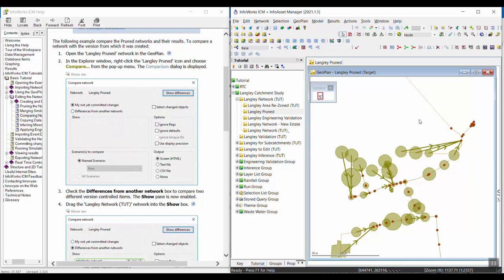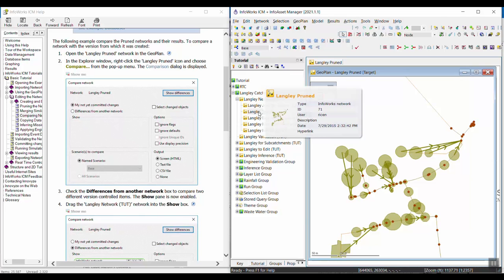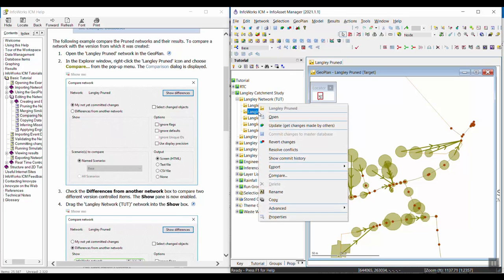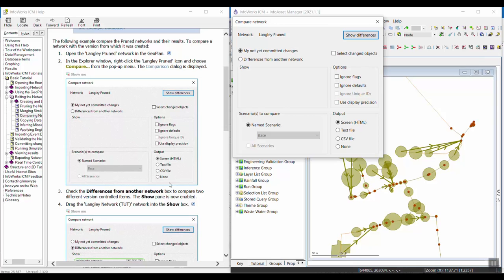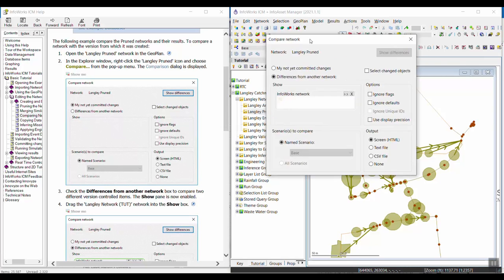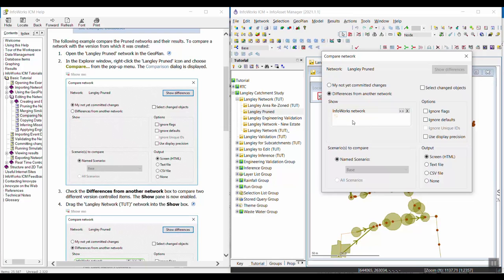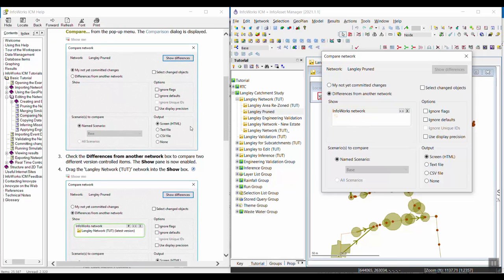I'm going to right-click on the Langley pruned network and select compare, which will open this window here. I'm going to check the differences from another network box to compare two different version controlled networks. So I want to tick the differences from another network, which means we'll have to drag in another network to be compared.